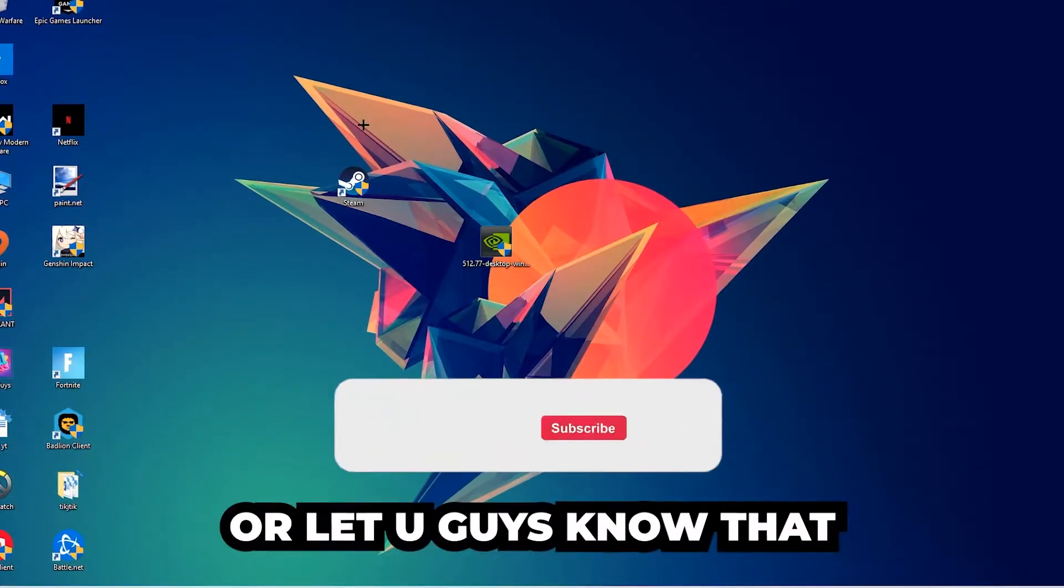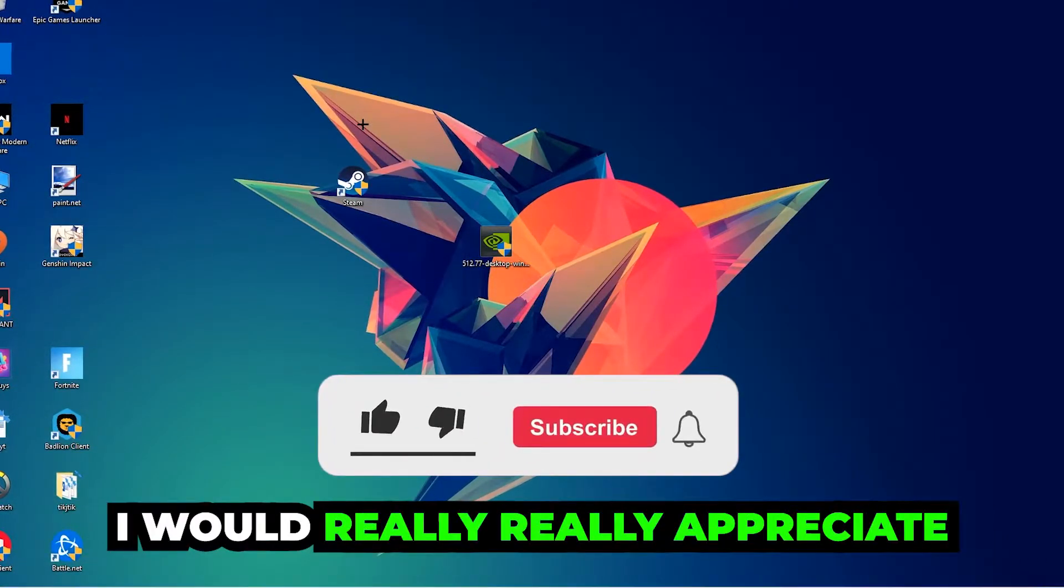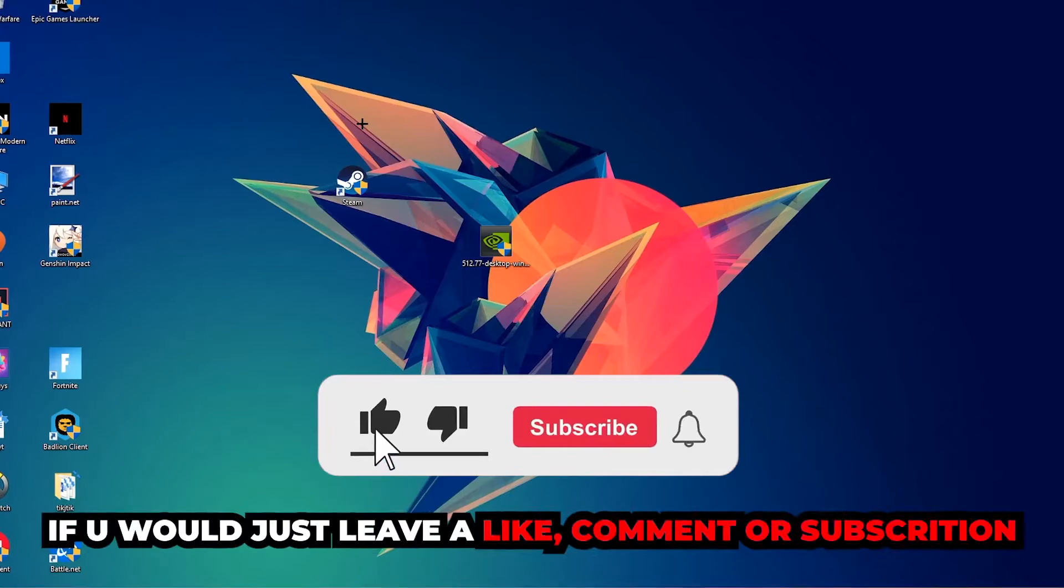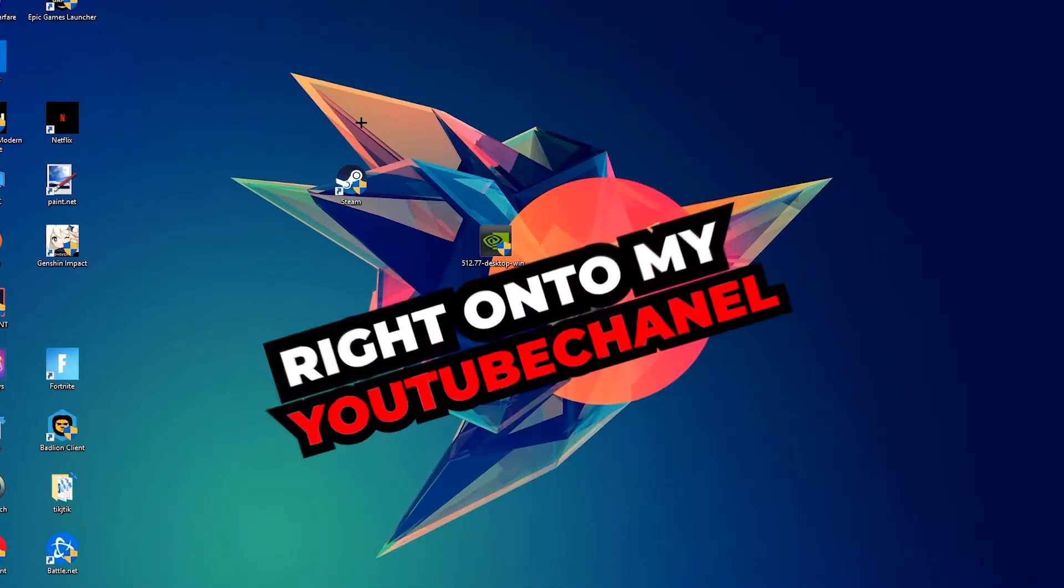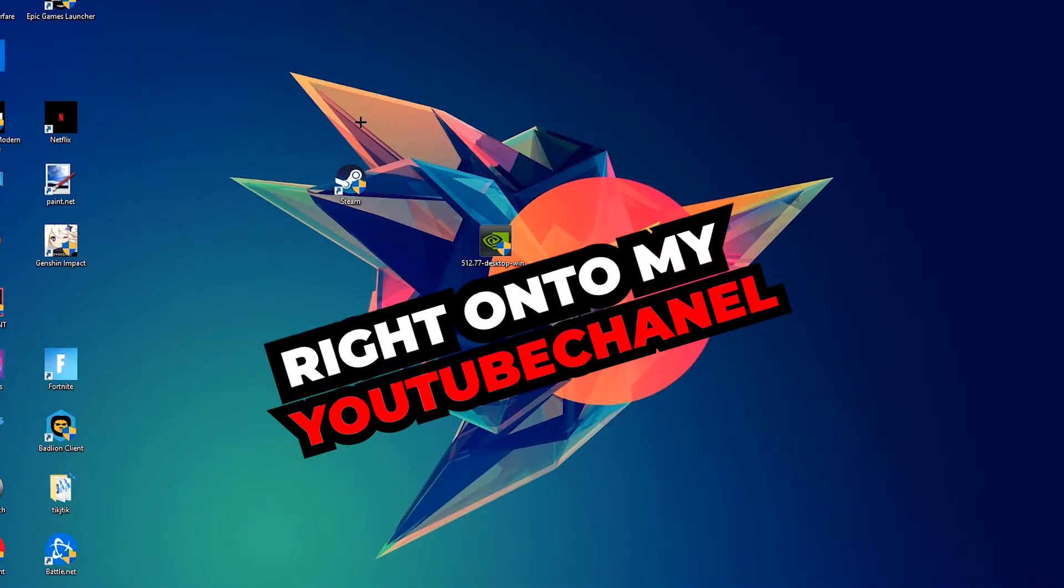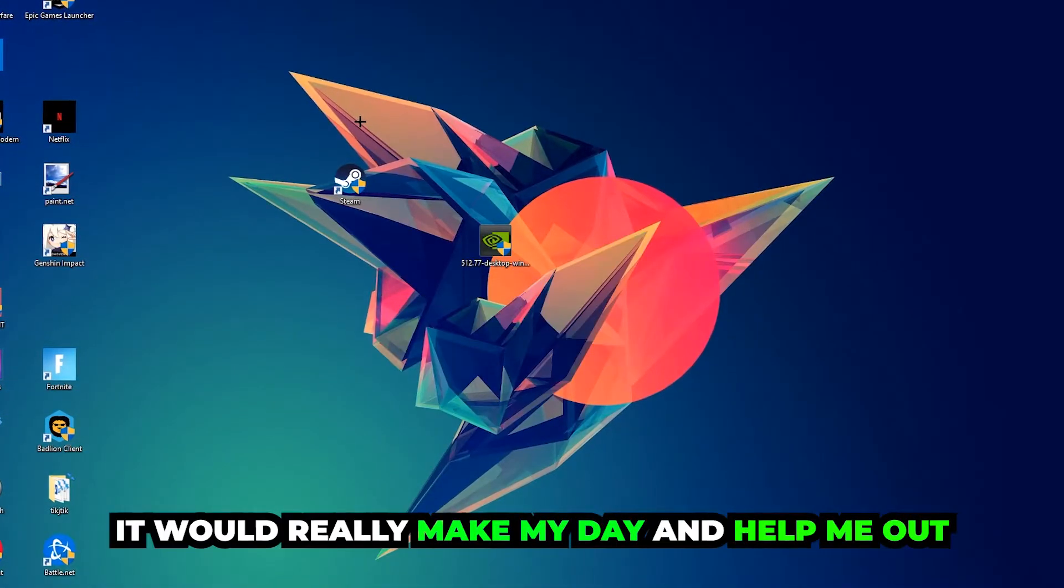Before we start, I want to let you guys know that I would really appreciate it if you would leave a like, comment, or subscription. It would really make my day and help me out as a small YouTuber.